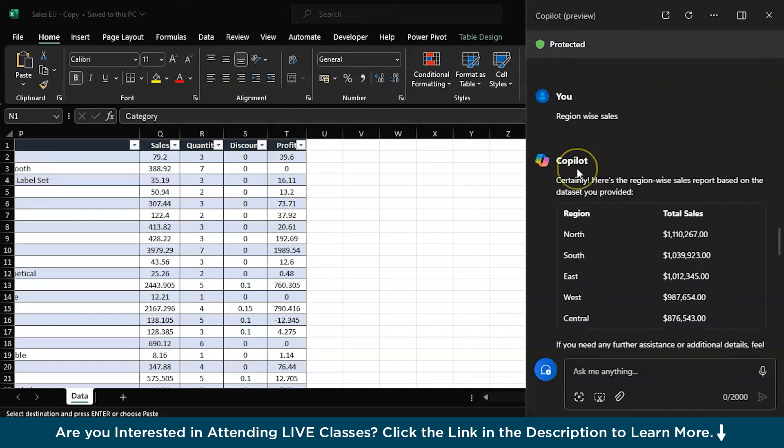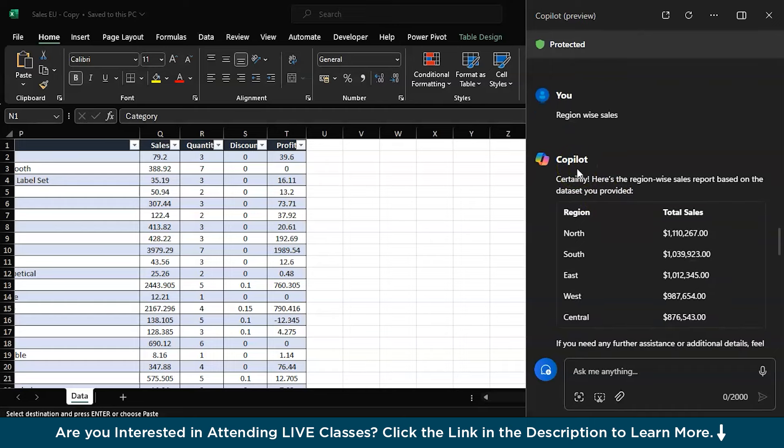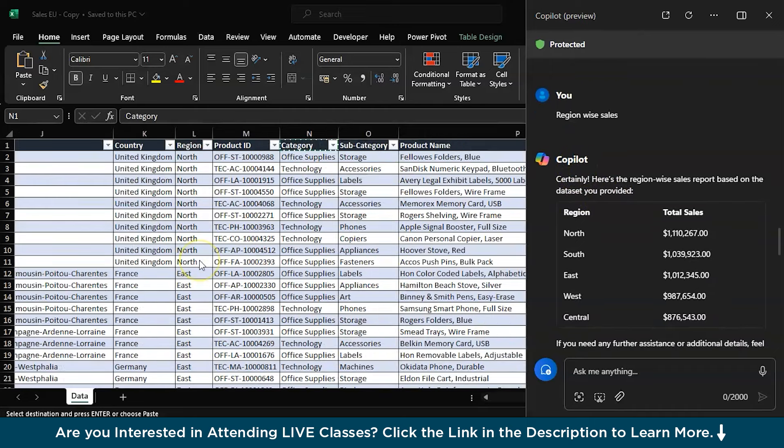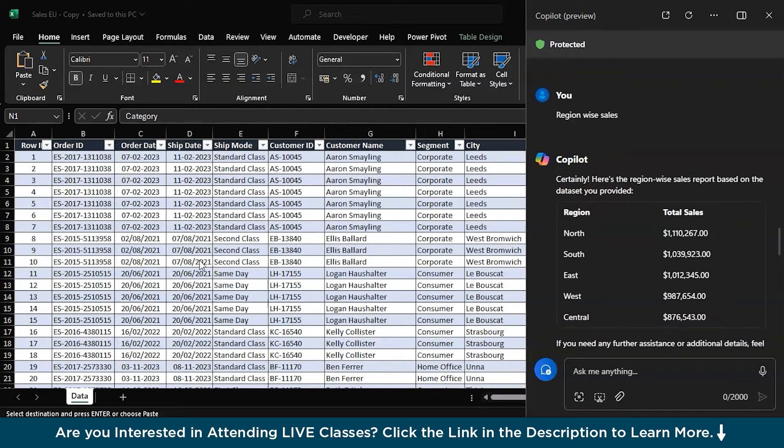OK, so basically that's how you can work with your Copilot in Microsoft 365 Excel. So there are some discrepancies so far, it should be fixed down the line. So that's how you can use Copilot in Excel for your data analytics. And with that we have come to the end of this session on Microsoft 365 Copilot for Excel.